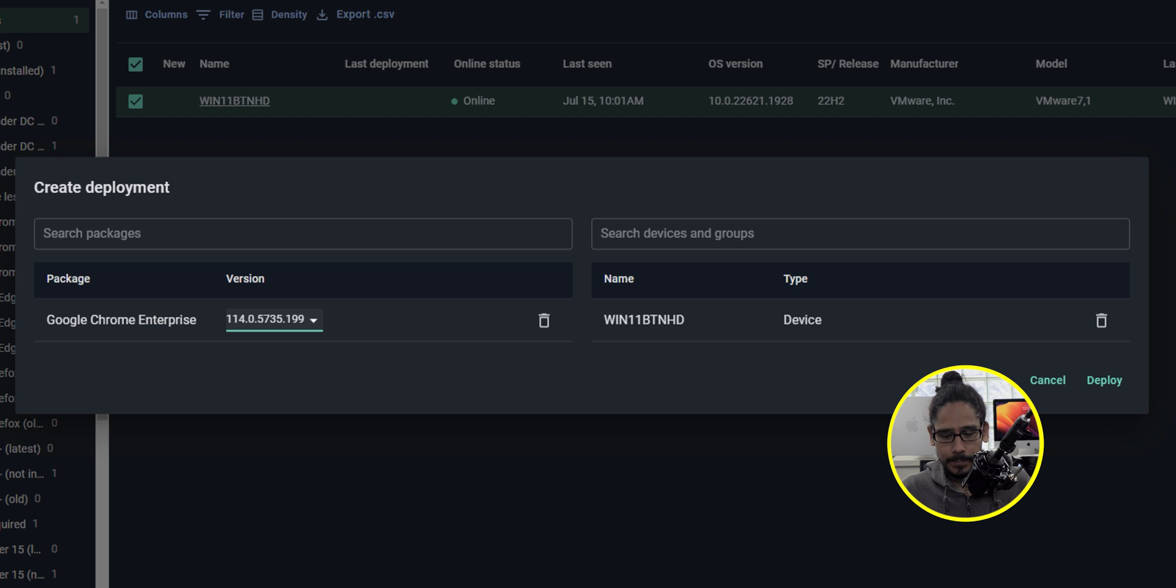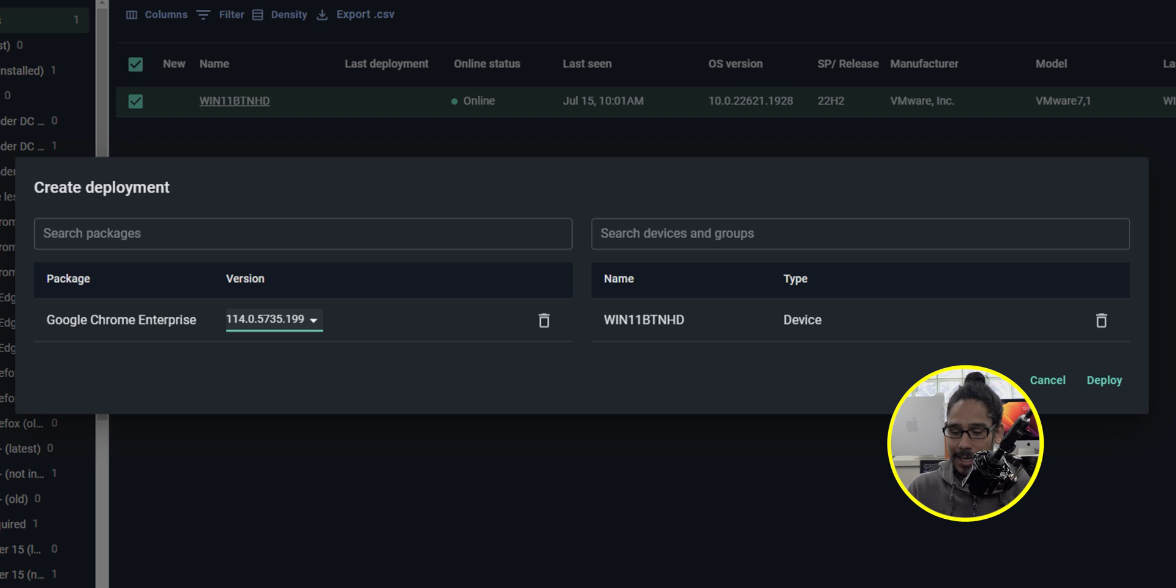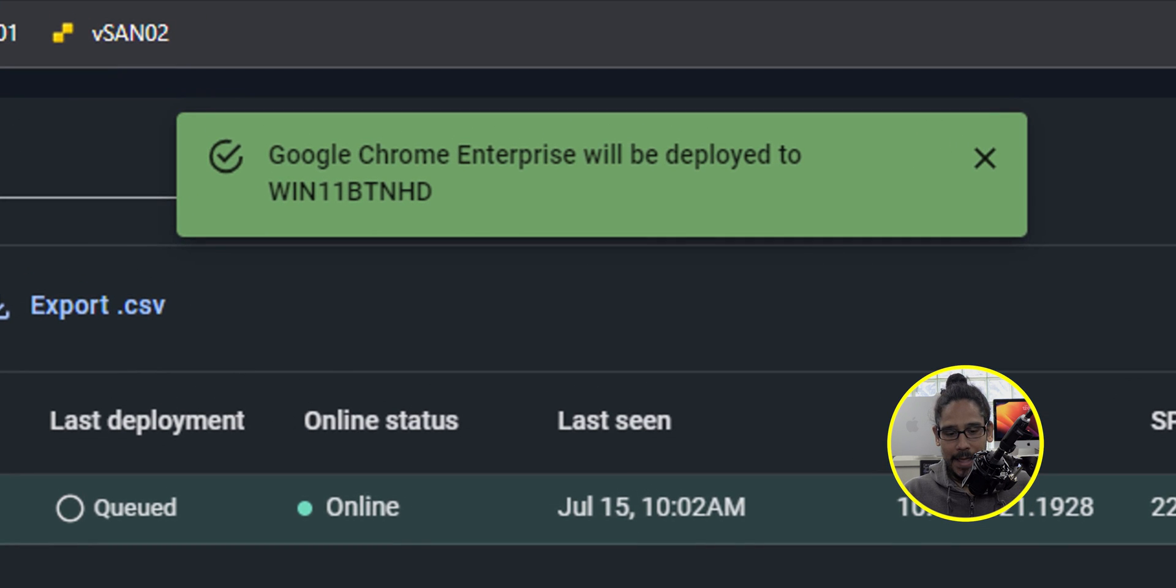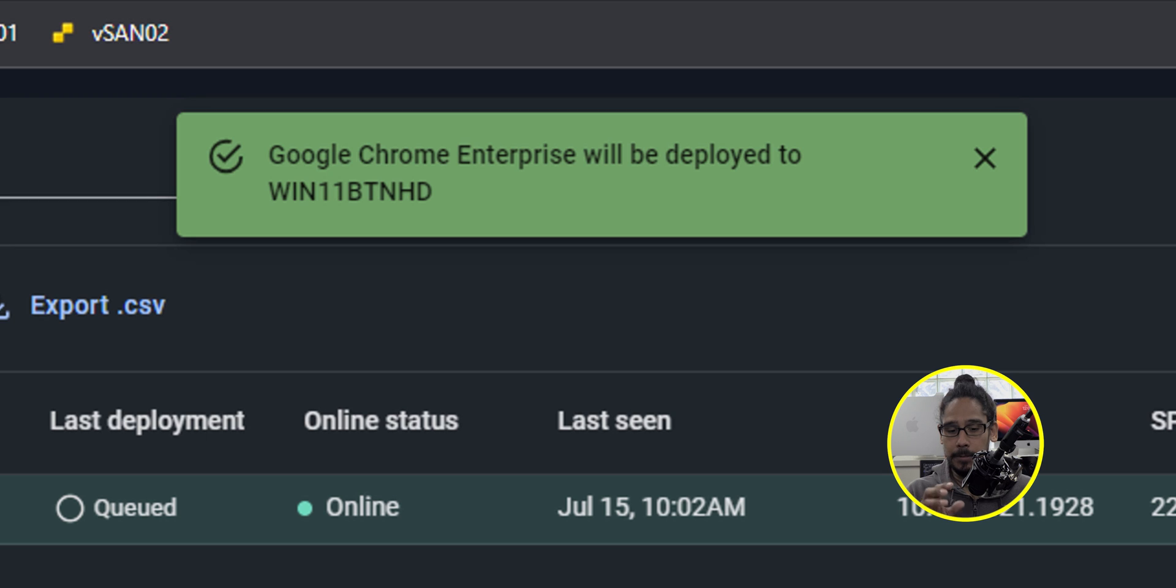Once you are satisfied on what you have done click on deploy and then you're going to get this nice little box that says Google Chrome Enterprise will be deployed. Now don't get me wrong I'm only doing it to one device but you are able to do it to a group as well, so it's super simple.